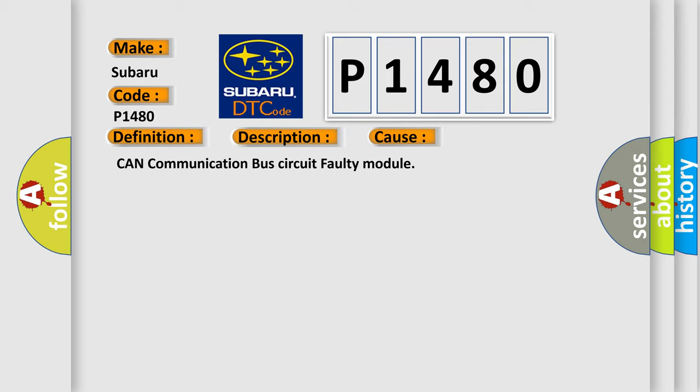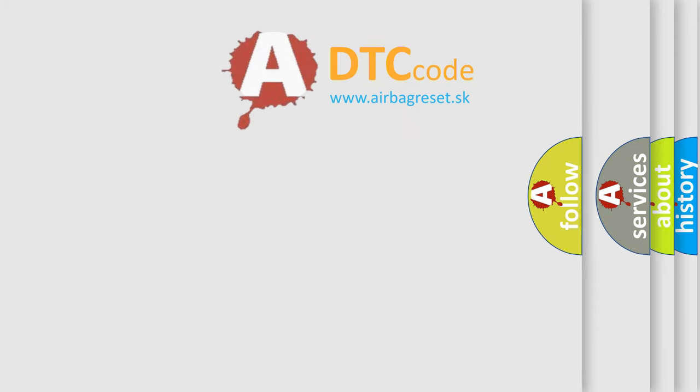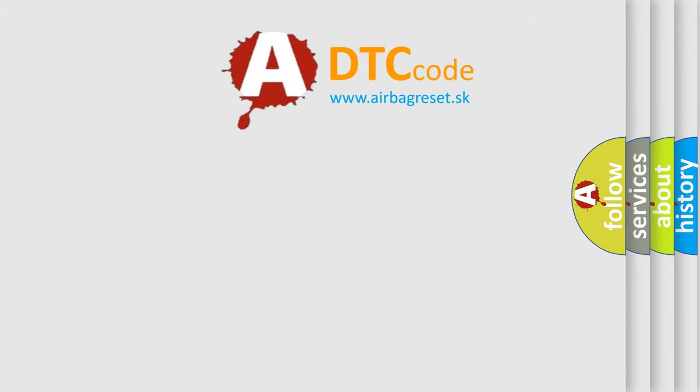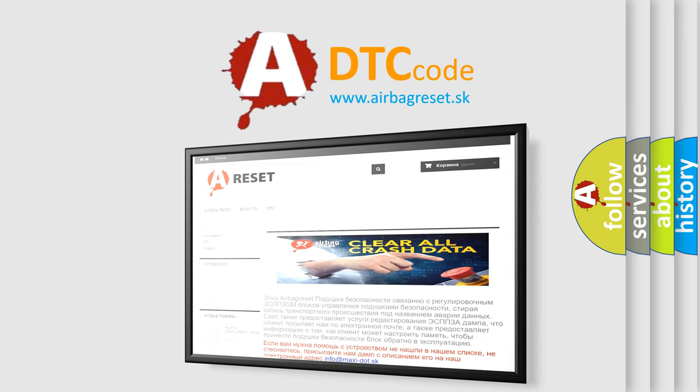The Airbag Reset website aims to provide information in 52 languages. Thank you for your attention and stay tuned for the next video.